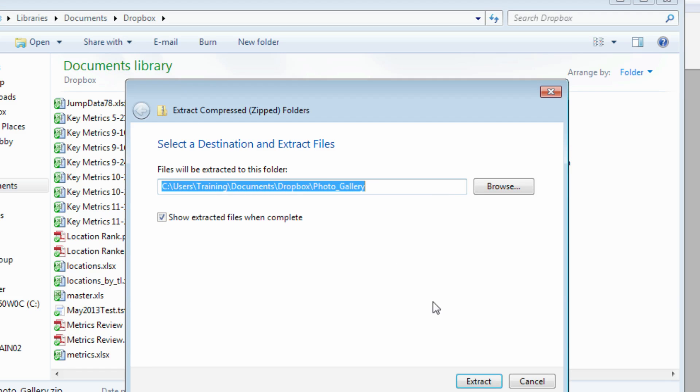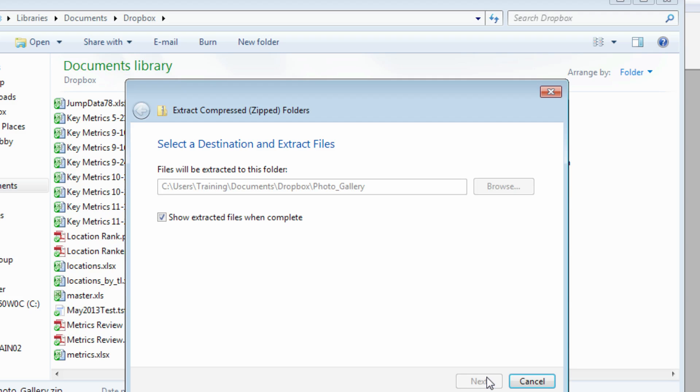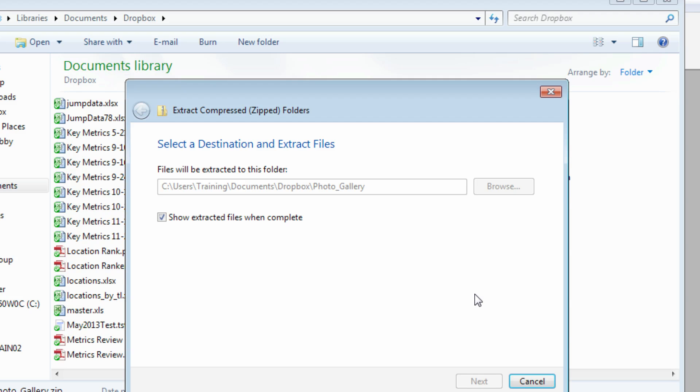This is a perfectly fine place for me to extract it to. If you want to extract it to a different place that's fine. So click extract. It'll do its thing here.